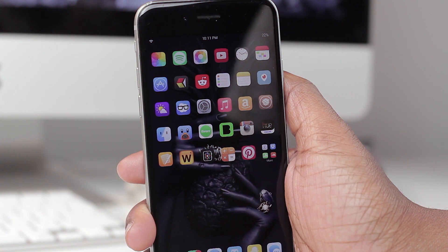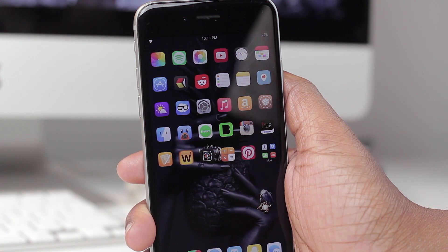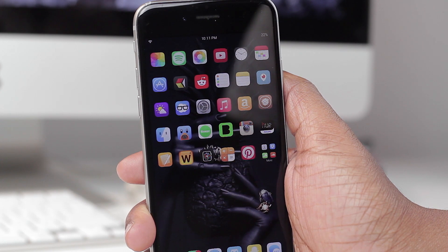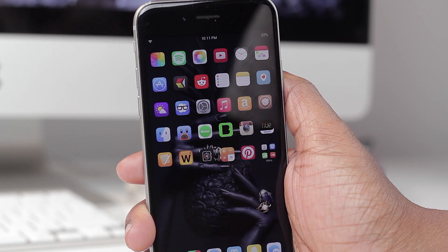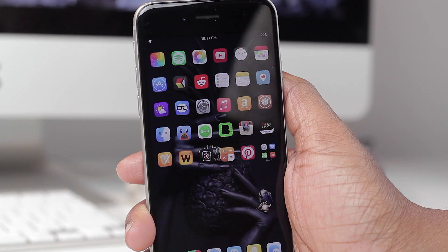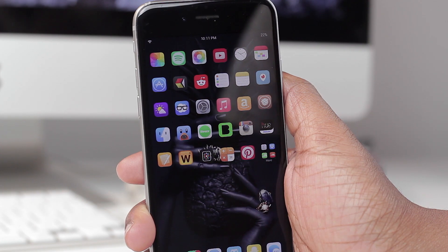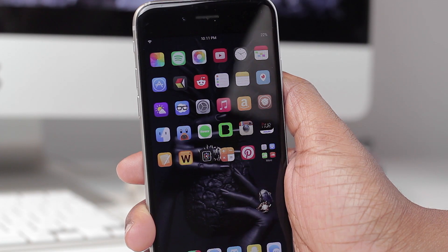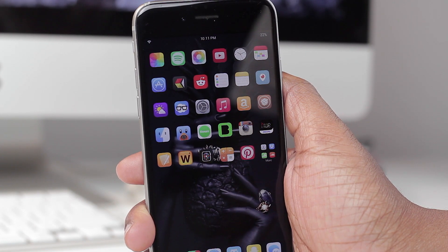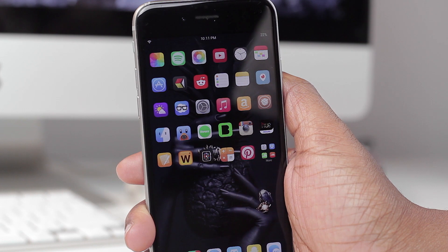What's going on everyone? Tech me out here and in today's video I'm going to be addressing a question I've been getting quite frequently, and that is how did I get the full theme for Gotham? So in this particular video we're going to be doing just that, getting the full theme for Gotham.